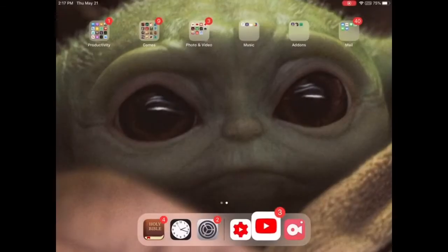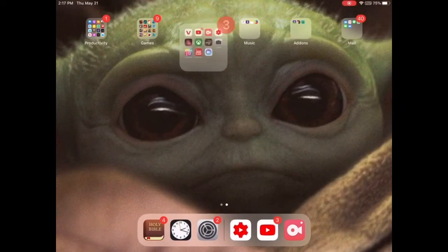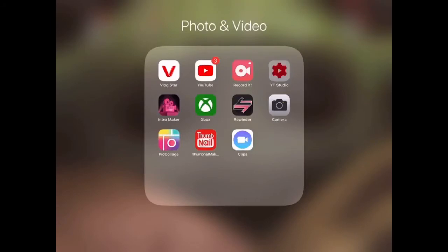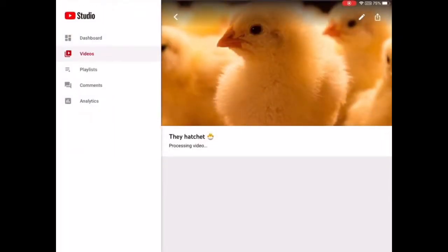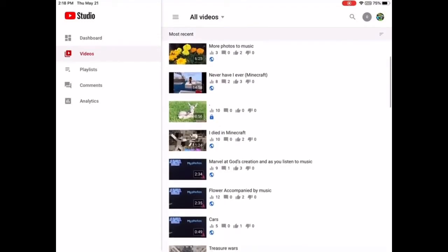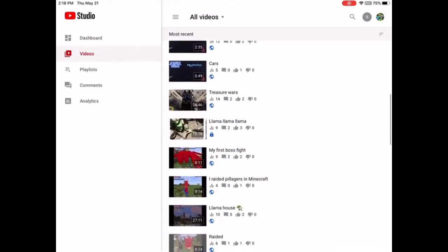So the first thing you're going to have to do is make the thumbnail and save it to your photos. The second thing you're going to have to do is go into YouTube Studio and click Videos, then select the video you want the thumbnail for.